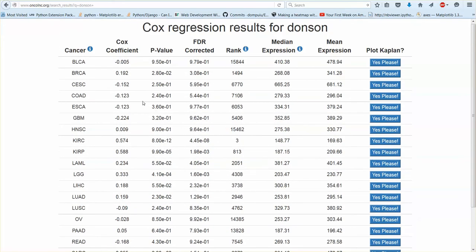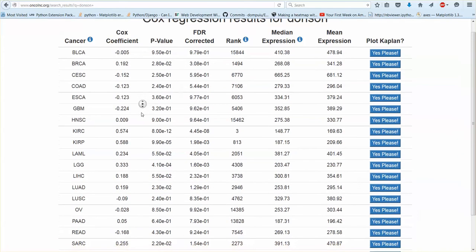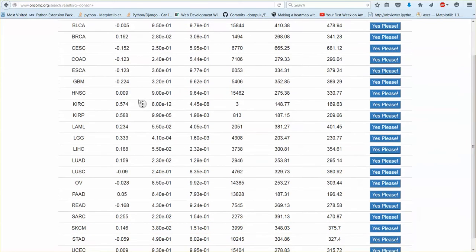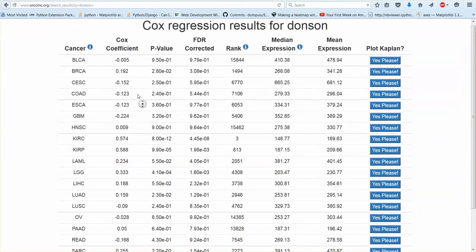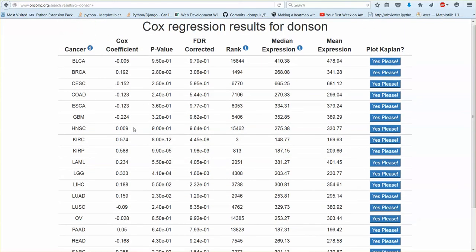Basically you'll want to look at a couple columns. So the Cox coefficient tells you the contribution to the hazard ratio, which sounds complicated, but all it's saying is that a positive coefficient increases the hazard ratio and the larger the number the more so it does.